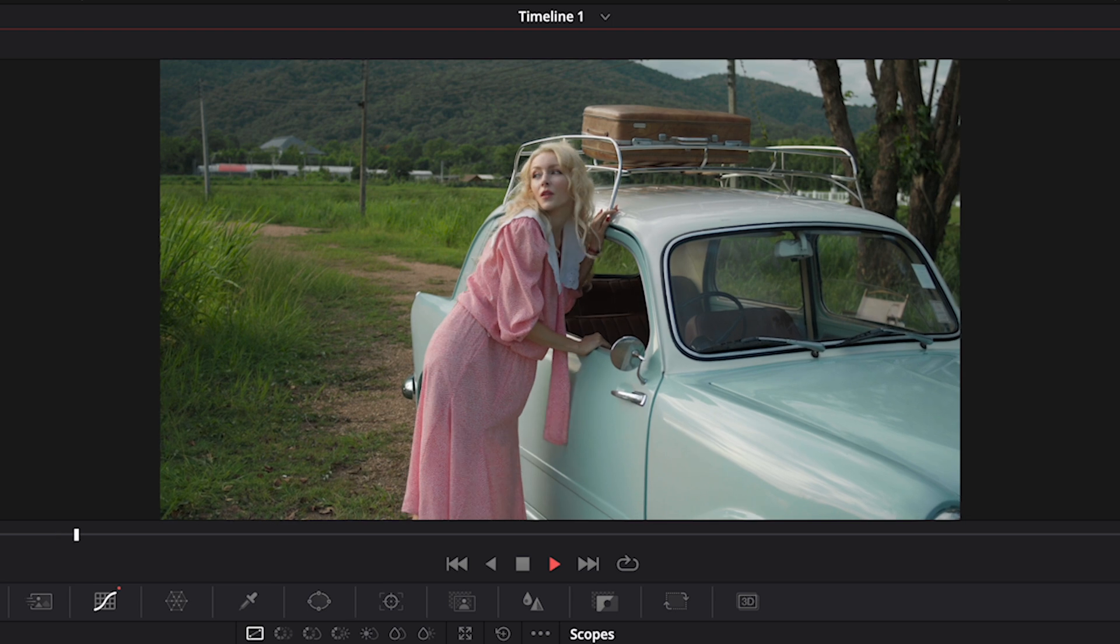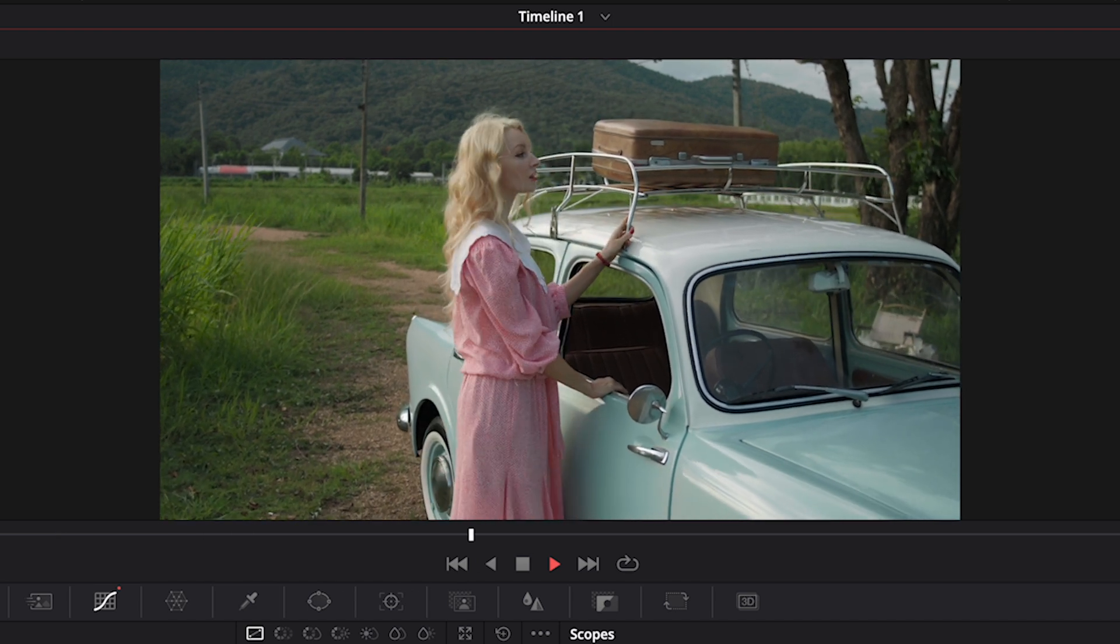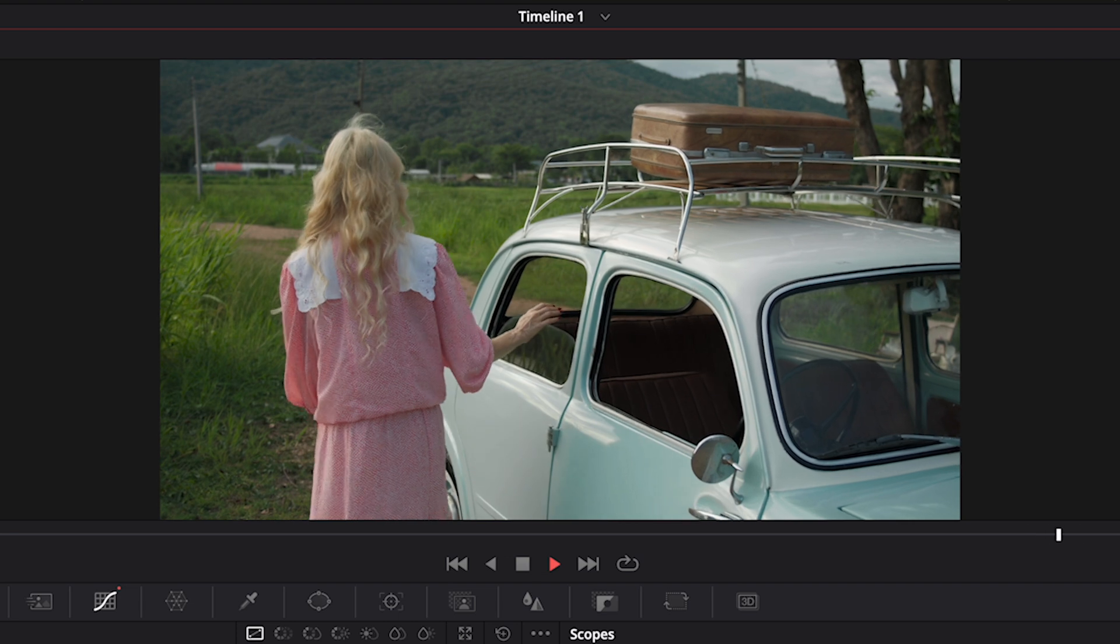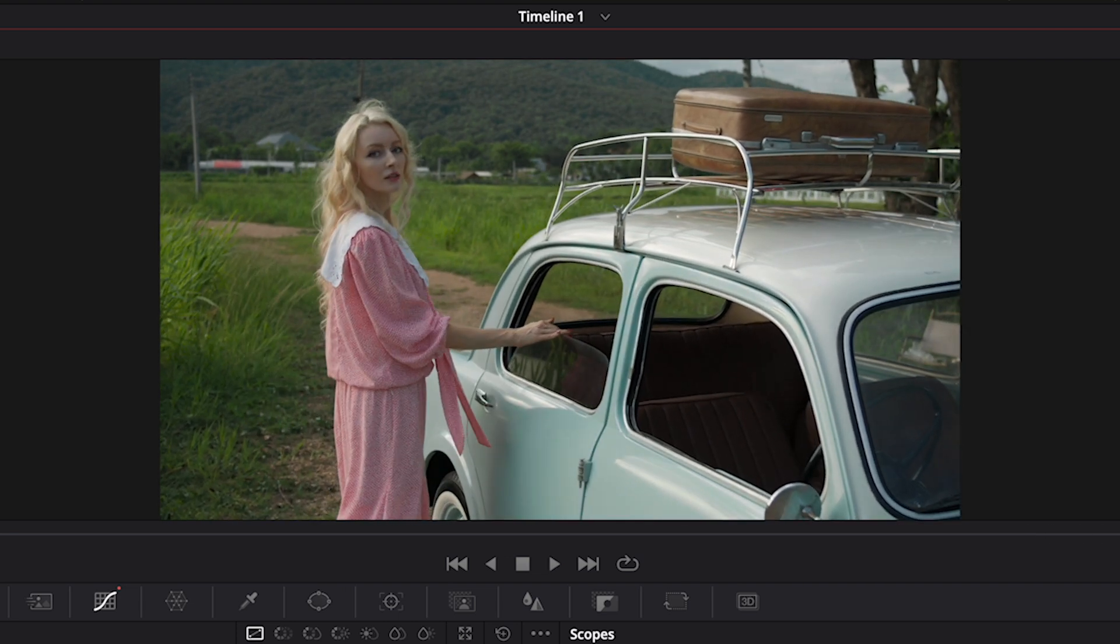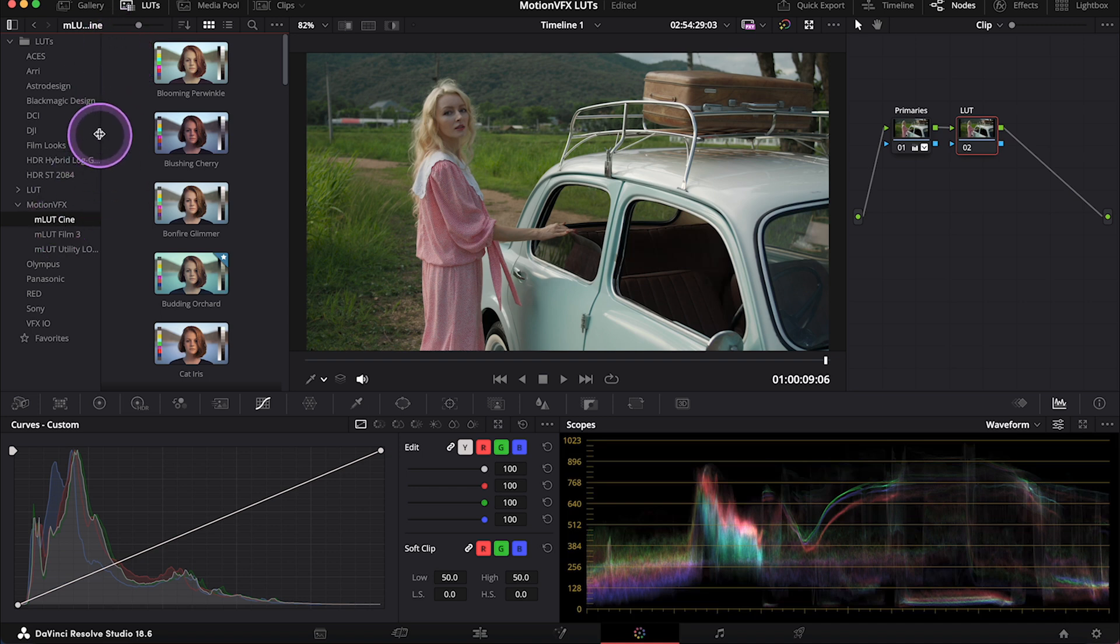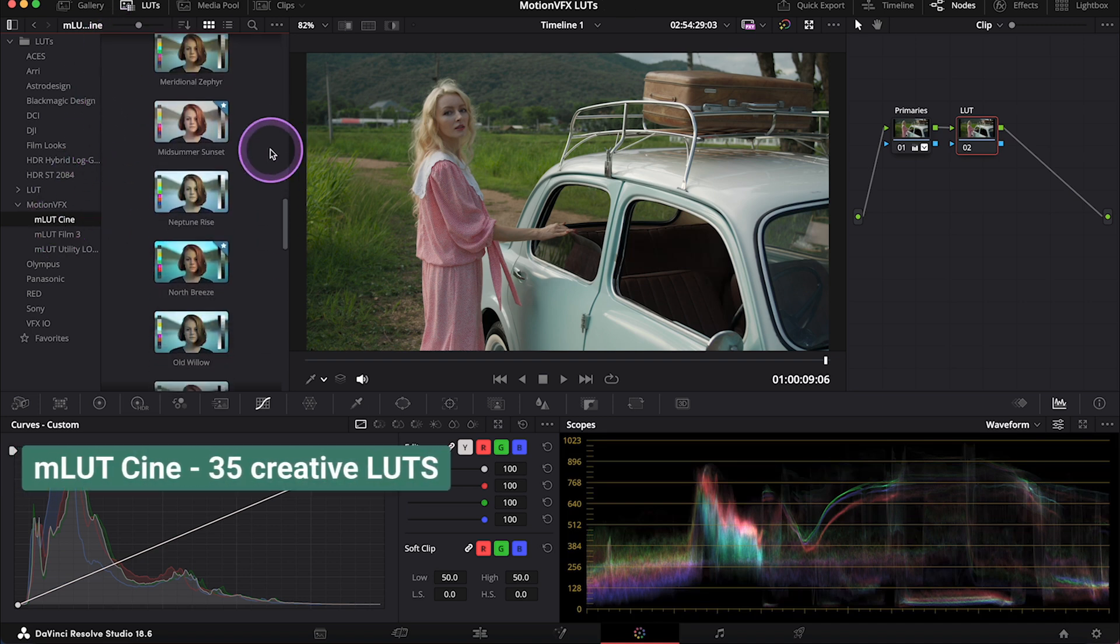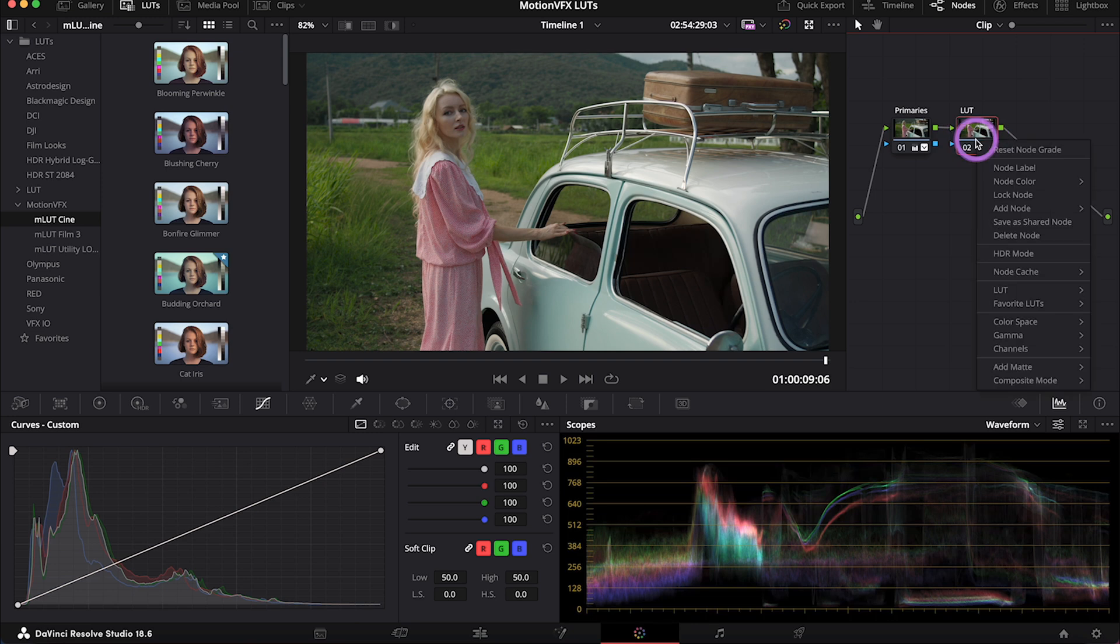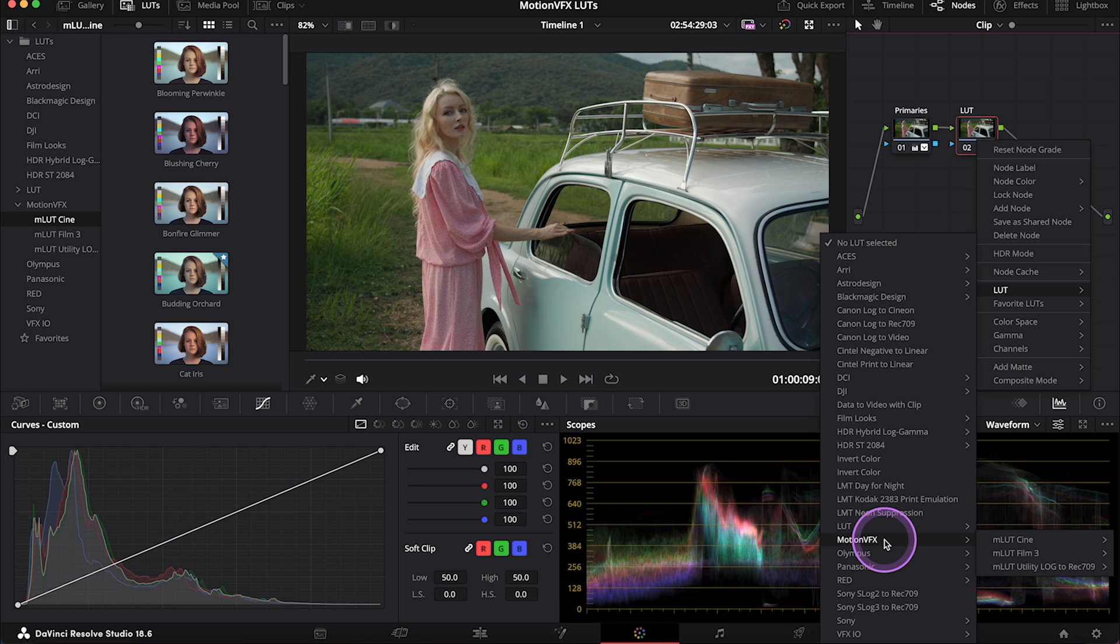And let's start from this nice vintage looking clip. I've already converted to Rec.709 and I have balanced it a little bit. So I will select M LUTs Cine. And here in the folder, I have 35 unique creative LUTs to choose from. I could also access them by clicking on the note I want to drop the LUT onto, and then go into LUT and the Motion VFX folder.